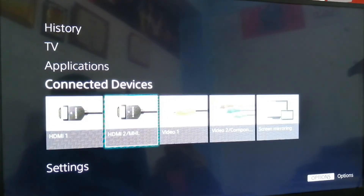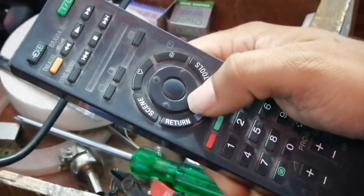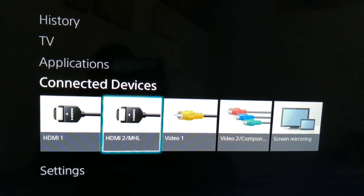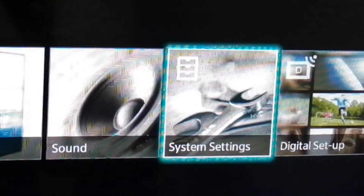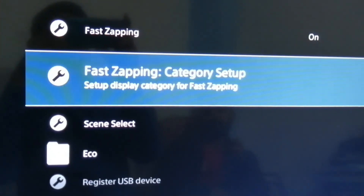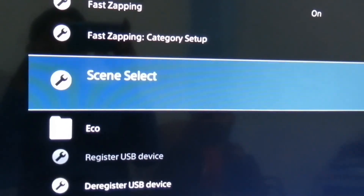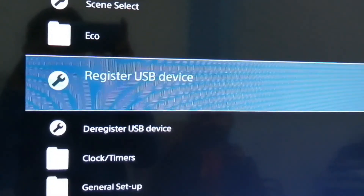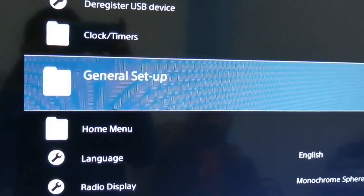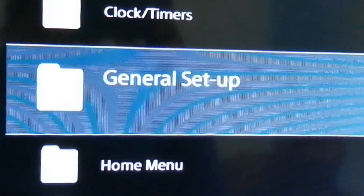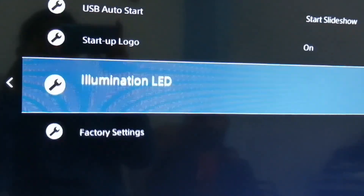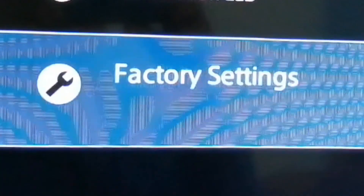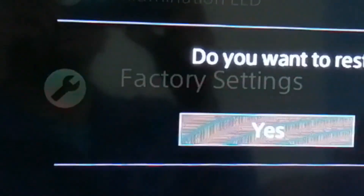The methods to apply factory reset are: click Menu, then System Settings, then General Settings, then Factory Settings, and press Enter.